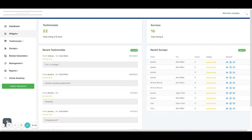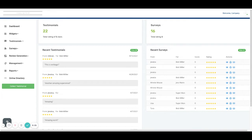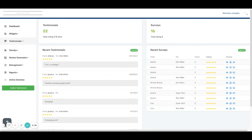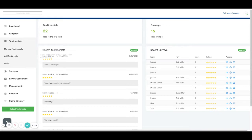When you're logged in you should first see your dashboard. From here you can go to either the collect testimonial button at the bottom of the navigation bar or you can click on testimonials and collect.